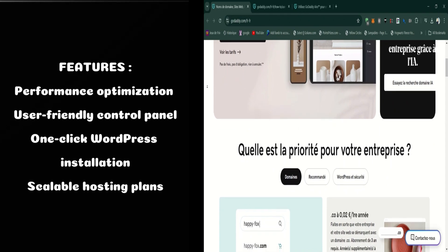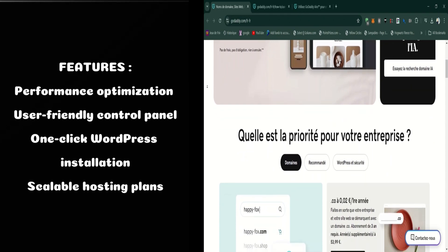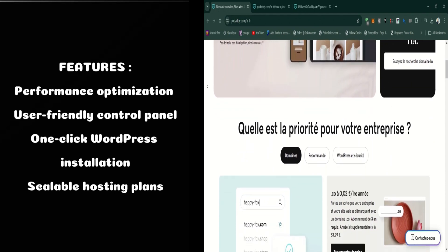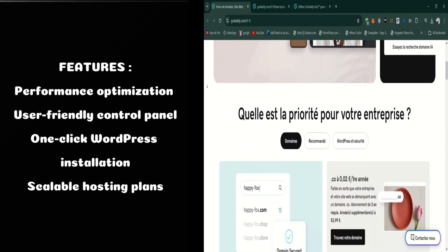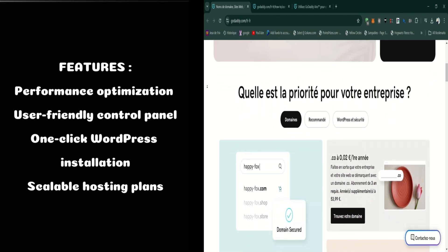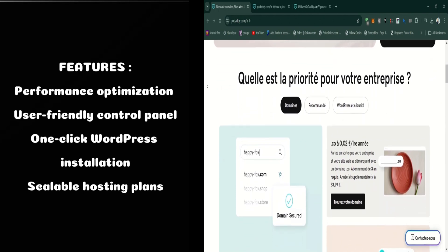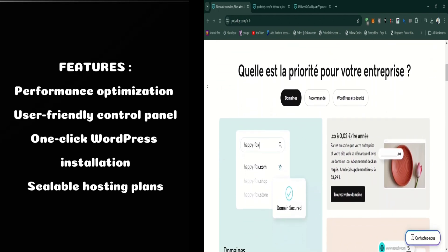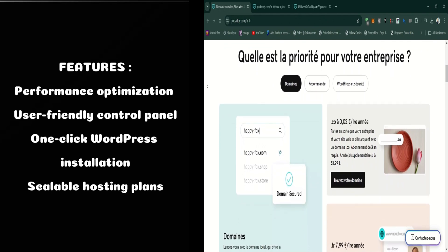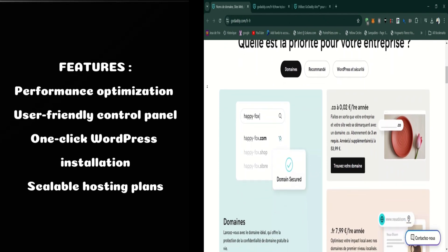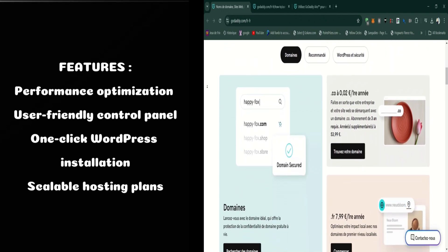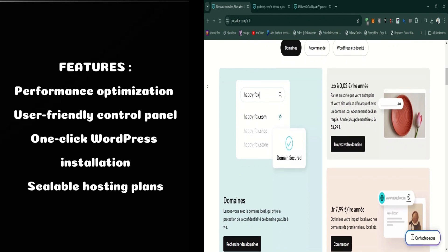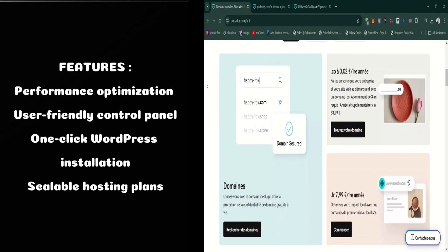One of the standout features of GoDaddy Aero is its performance optimization. It includes built-in caching, content delivery network (CDN) integration, and automatic updates to ensure your website loads quickly and remains secure. These features are crucial for improving user experience and search engine rankings.